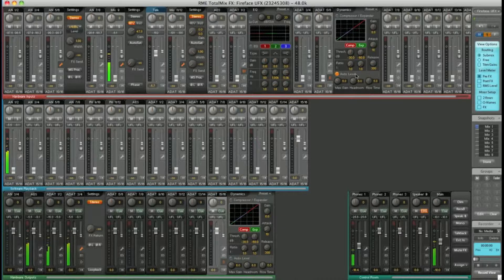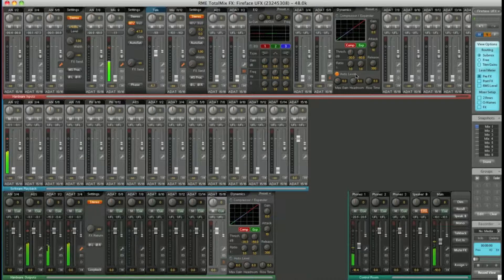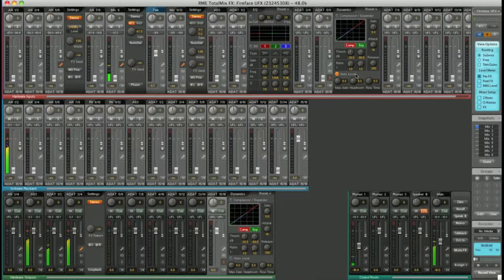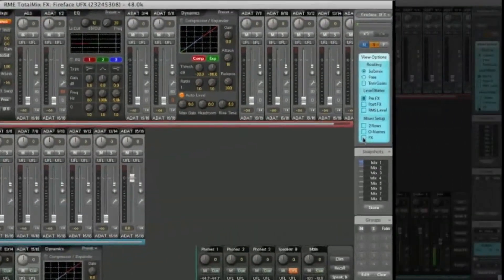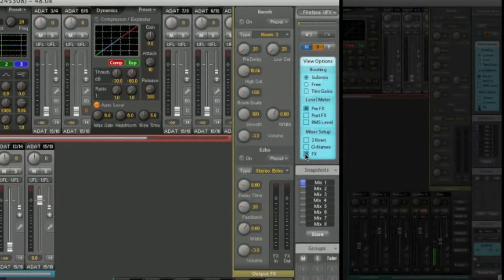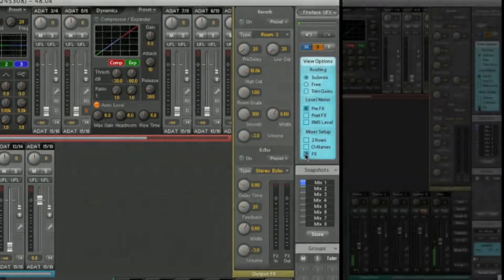As well as all these effects, you have an FX bus. Let's open it up. This is where you can configure your reverb and echo.